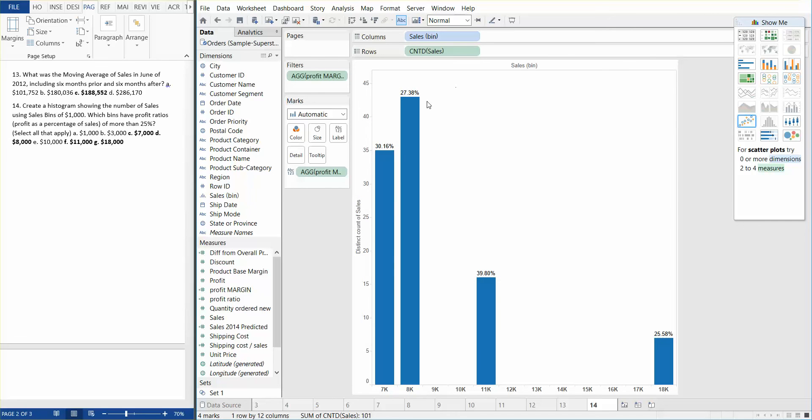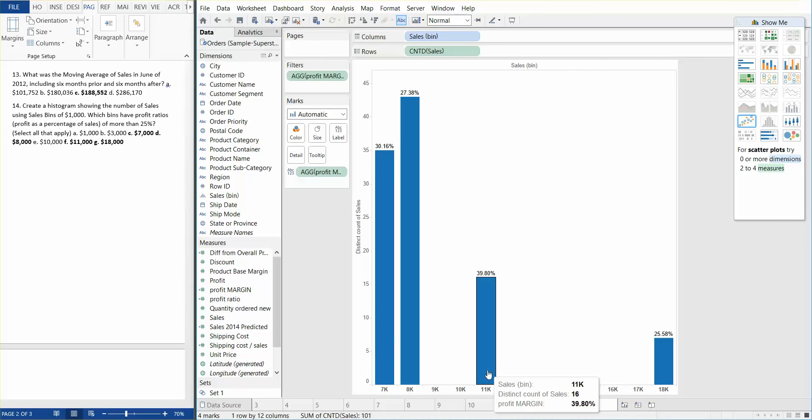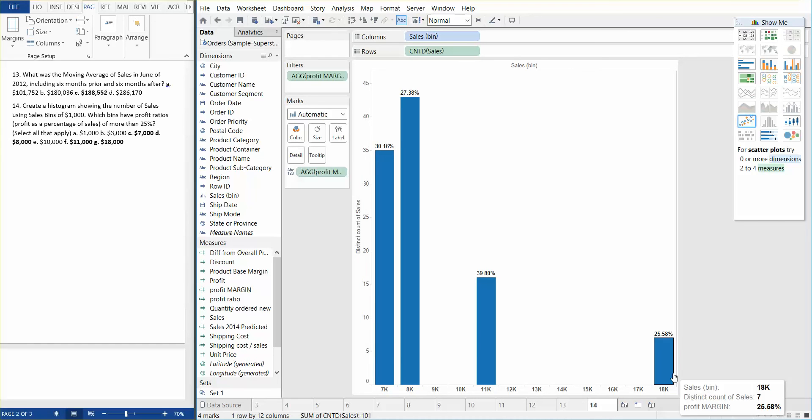You can now see that the answer to our question of which bins have profit ratios above 25% is 7,000, 8,000, 11,000, and 18,000. And that brings us to the end of this video.